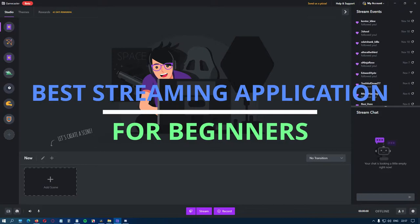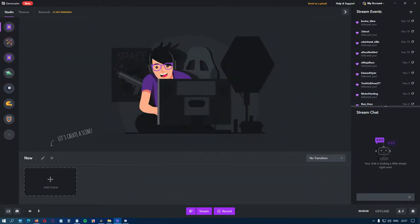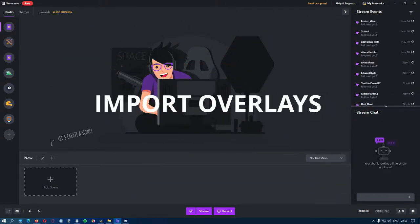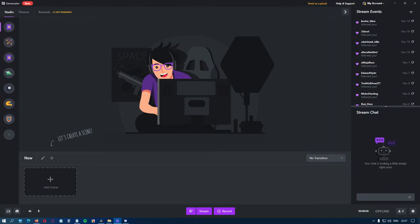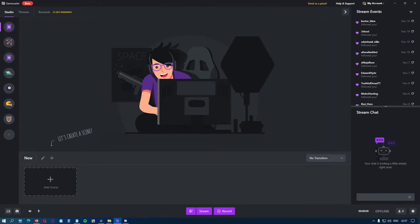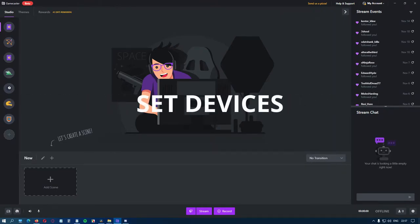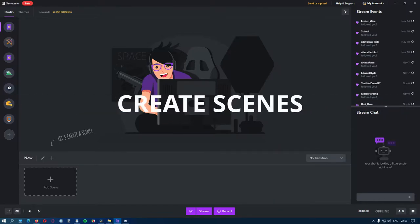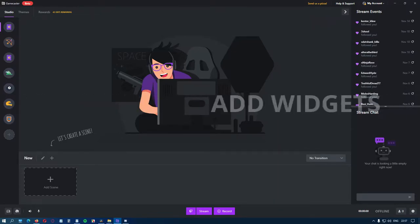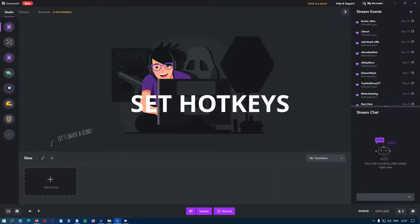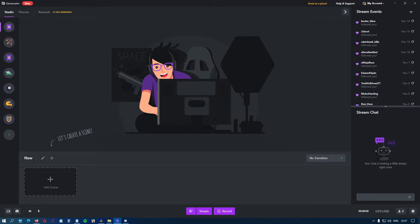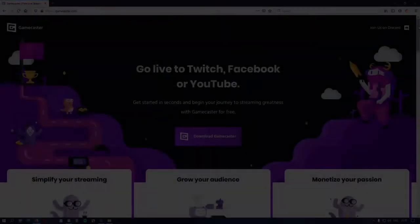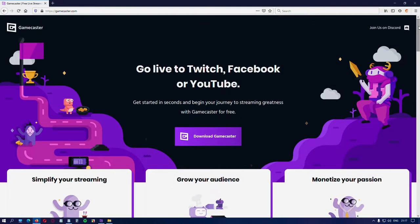For those already streaming, you can use your overlays by adding just a single widget. This video is a full tutorial on how to set your devices, choose your theme, create scenes, add widgets, and set hotkeys. It will teach you how to start streaming in just minutes after you install the application. Now let's begin with the installation.